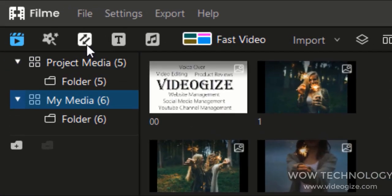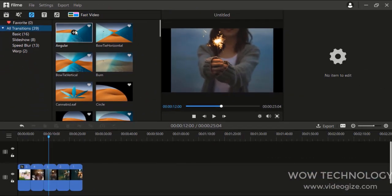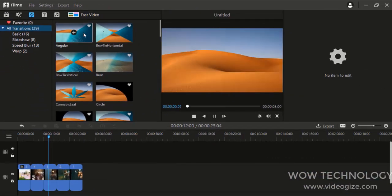You can add various transitions in your video to make your video smoother and cooler.